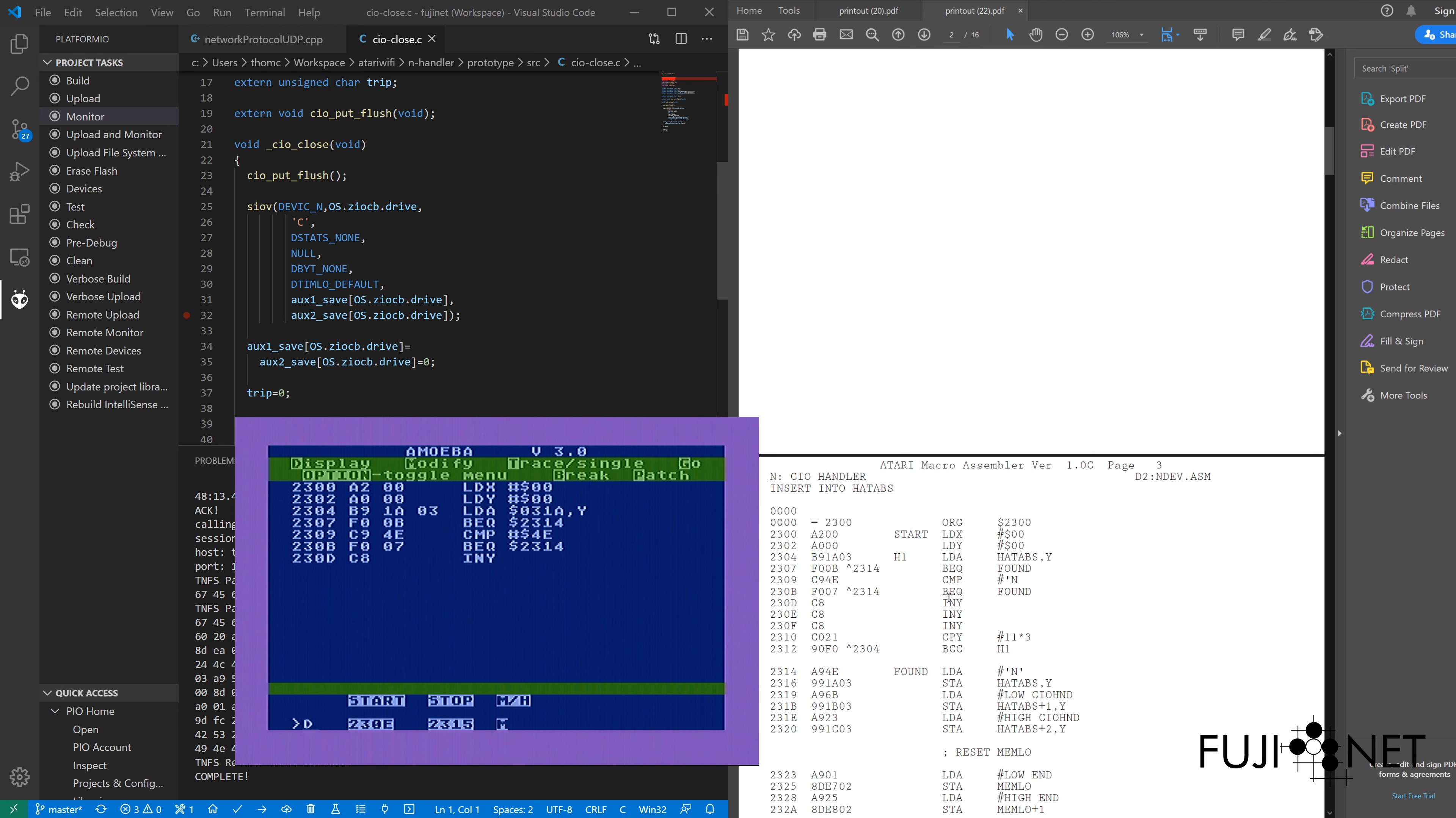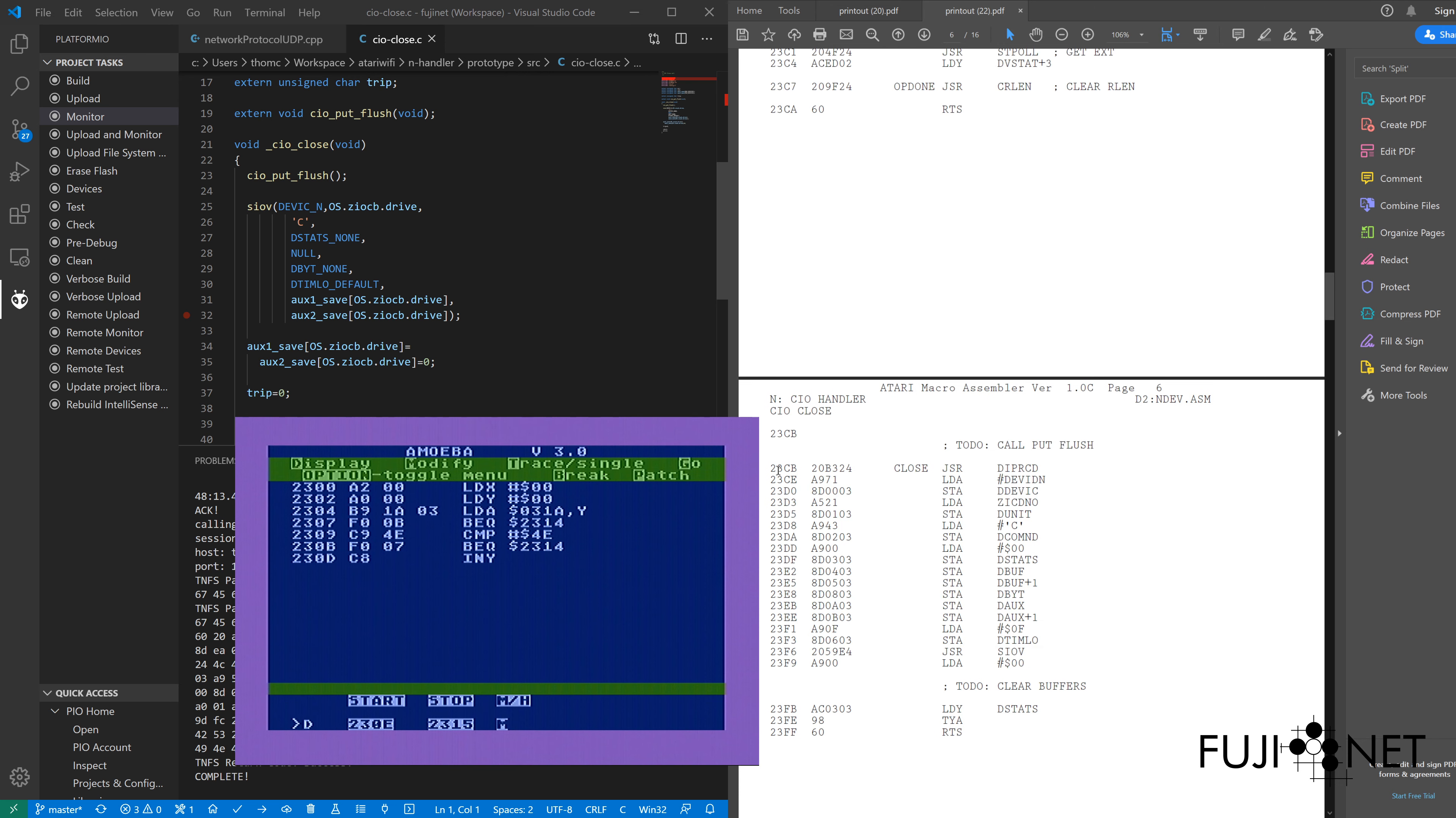and I'm going to set a breakpoint. But we need to figure out where to set the breakpoint. And for that, we'll look at our listing here. We'll go down to close. And close begins at 23CB,